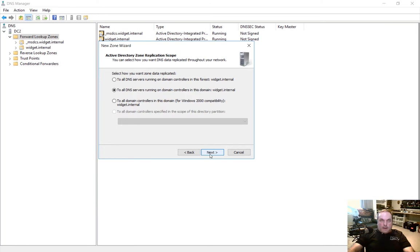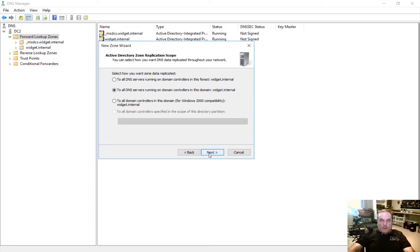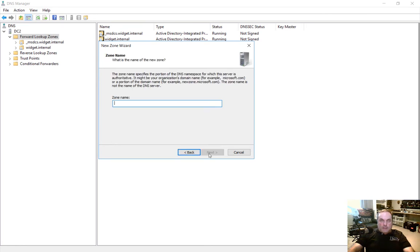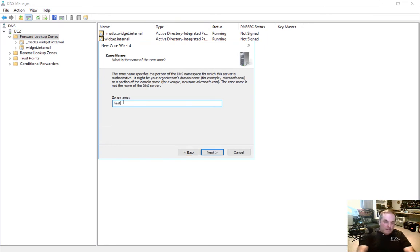Now we have the option where to replicate to: all DNS servers, all DNS servers running on domain controllers, etc. So the default here is the one we want. Let's just go ahead and choose next and here is our zone name. So we're going to give the name of test.internal.